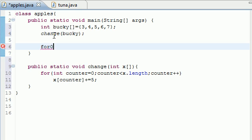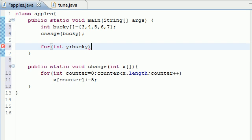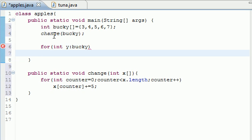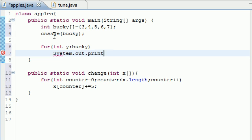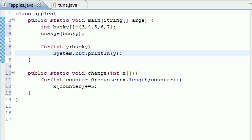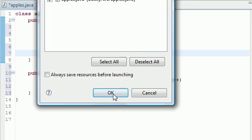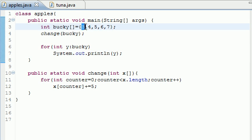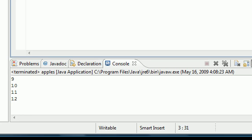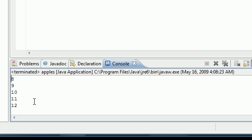And once I get my parenthesis int y again this is called Bucky. And let's just put system out print line and we'll print y. So that should work I believe. So let's go ahead and run this. And as you can see the original array was three, four, five, six, seven.